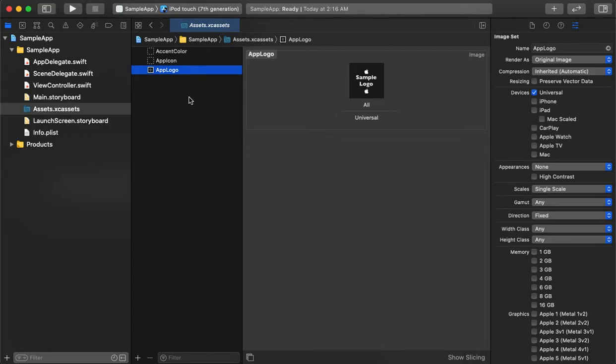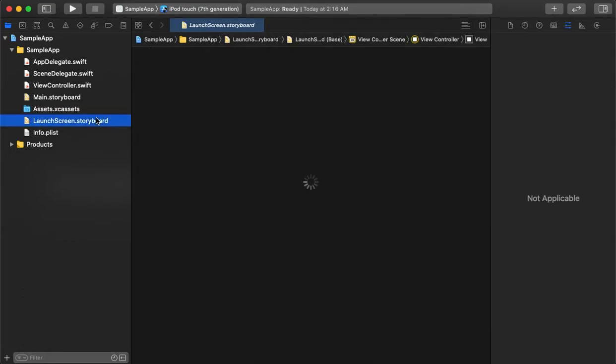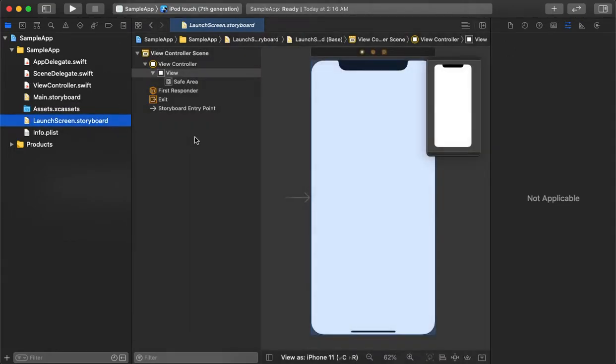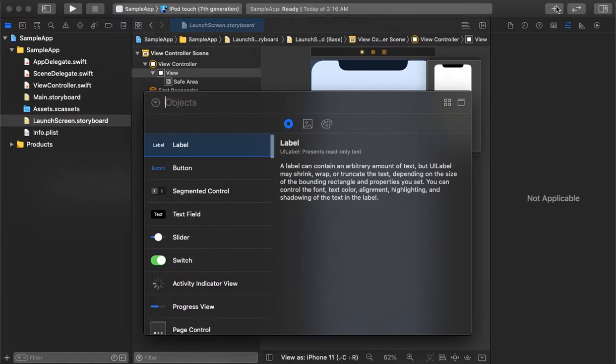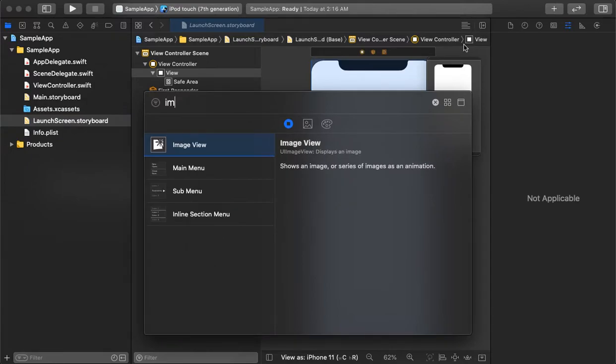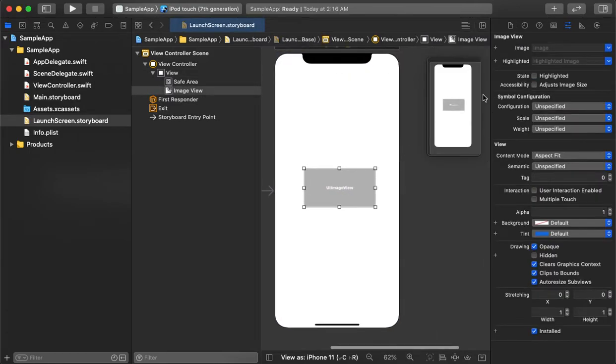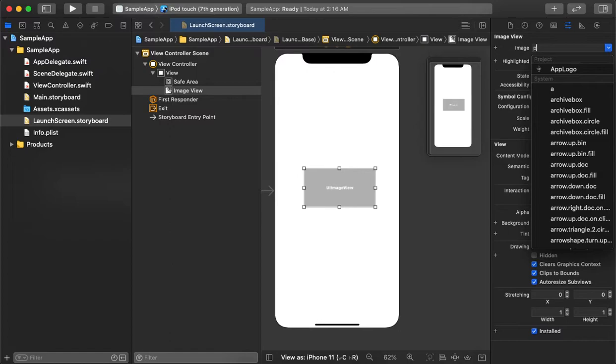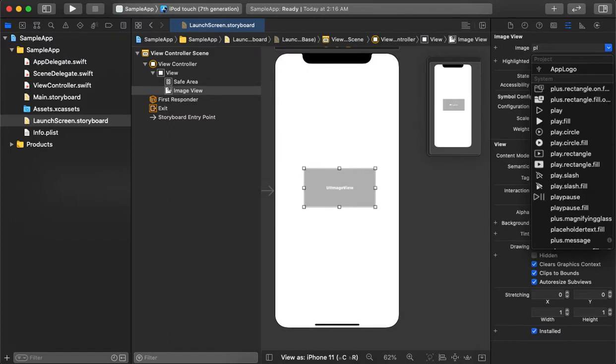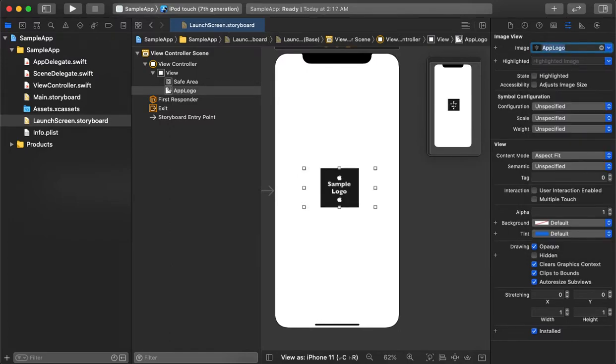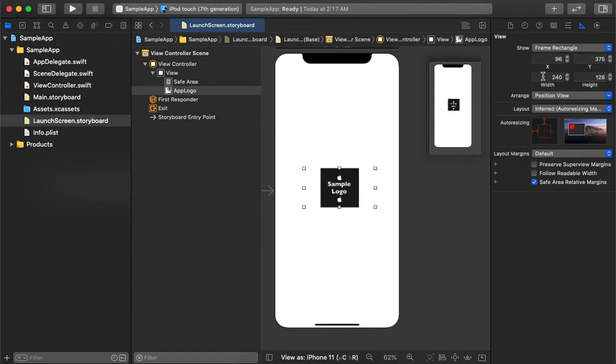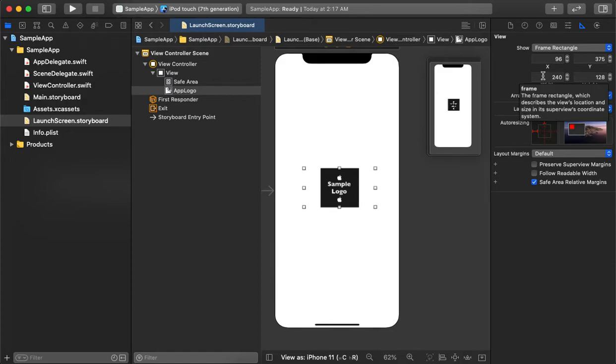Now we have a logo. We will use it in the LaunchScreen.storyboard. To use the logo, simply add an image view control. Let's drag it to the center and add the logo. As we can see, the logo is appearing. The aspect ratio is proper, but we need to set up the frame and positioning to center it properly.